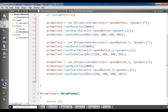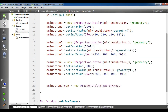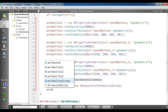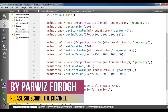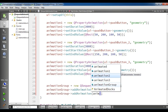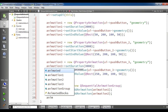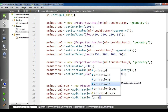It is time to create our sequential animation group. So I set animationGroup to new QSequentialAnimationGroup. Now we need to add the animations to our animation group: animationGroup.addAnimation(animation1), animationGroup.addAnimation(animation2), and animationGroup.addAnimation(animation3).